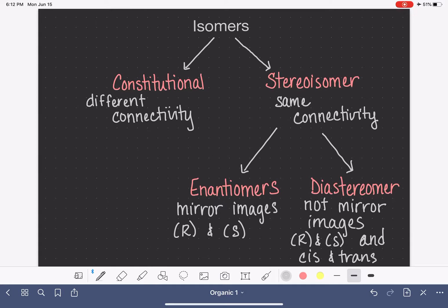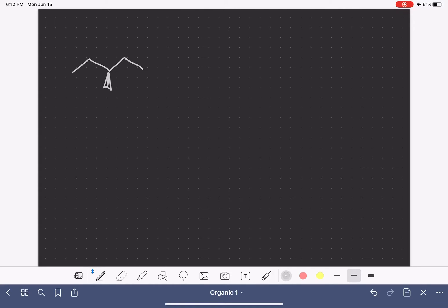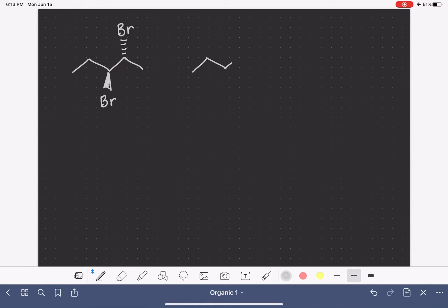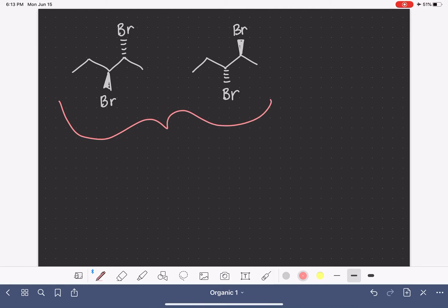The idea of a diastereomer is kind of confusing when you just look at it on paper, but if we draw some examples it's going to make total sense. Let's draw a molecule that has two chiral centers — we won't worry about assigning stereochemistry, but there are two chiral carbons in this molecule. If we wanted to draw the enantiomer, one way is to leave the connectivity exactly the same and just switch the wedge for the dash and the dash for the wedge. These two molecules are enantiomers because they are mirror images of each other.